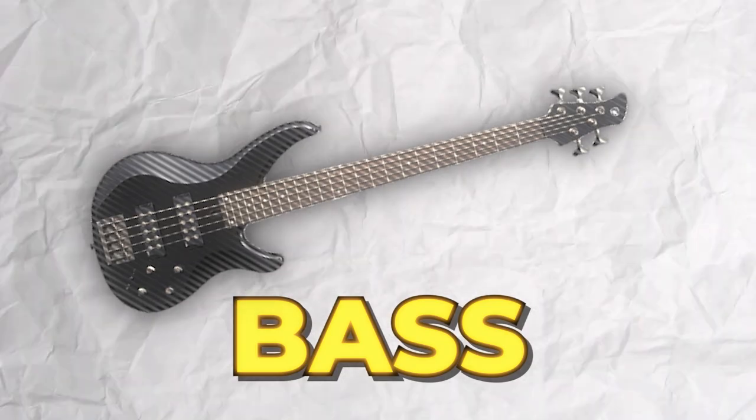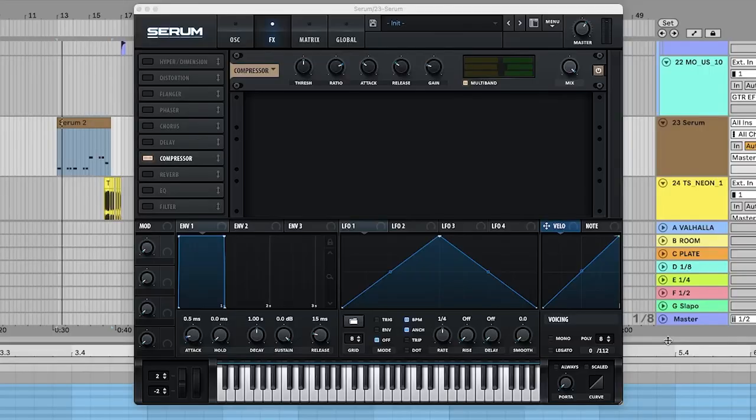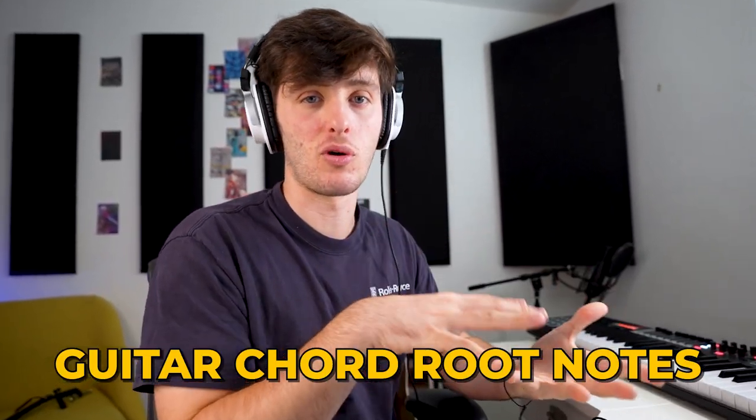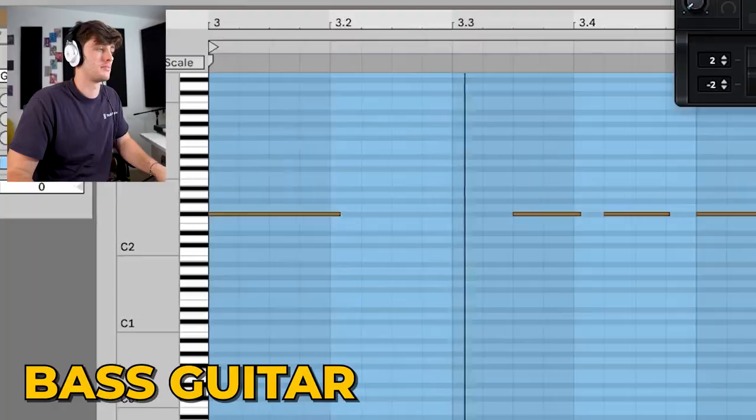Next, I added a kind of crunchy little bass for the breakdown part using Serum. The notes I'm playing are just the root notes of the chords on the guitar.